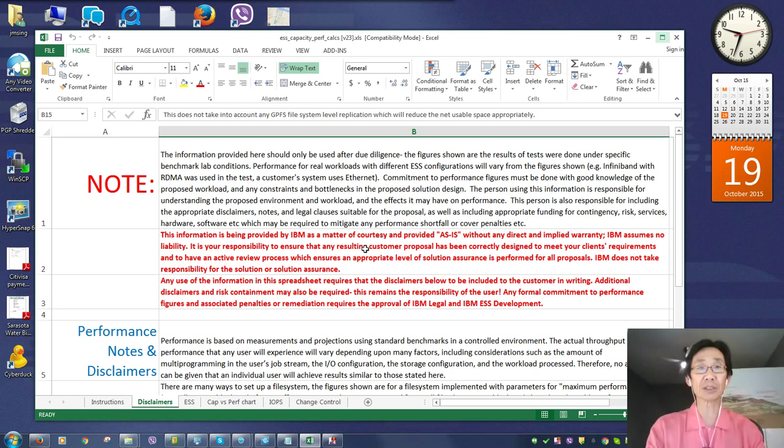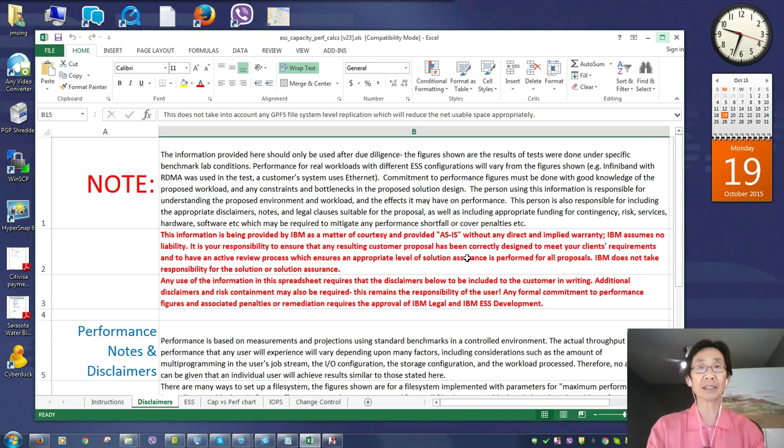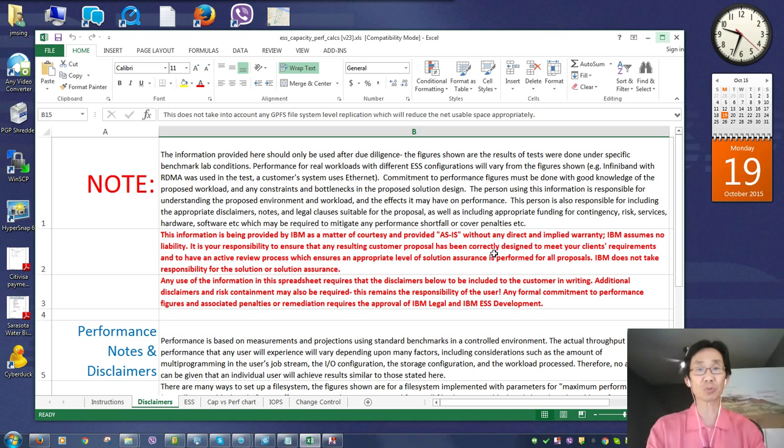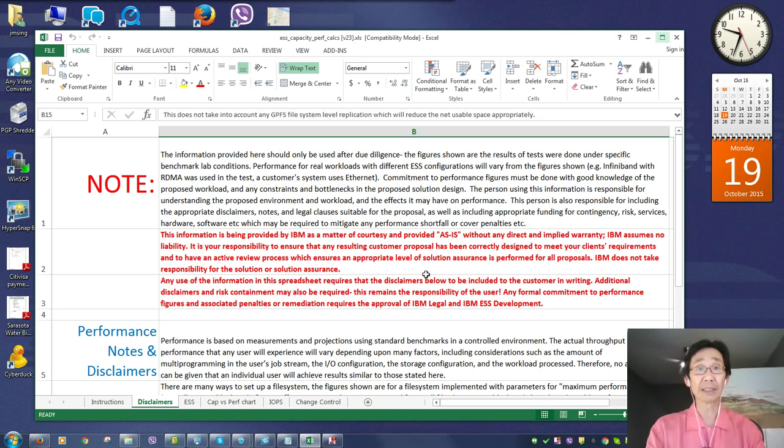You're responsible to understand that the tool is a guideline, but in the end you need to make sure that you understand how the customer's workload is going to be put together, how the network is put together, and the results are your responsibility. This tool, of course, is a great help for that.